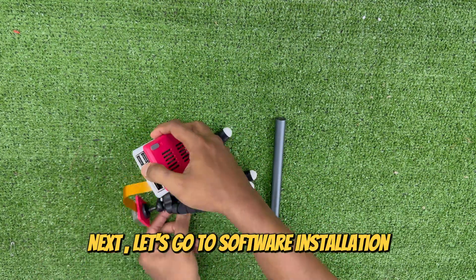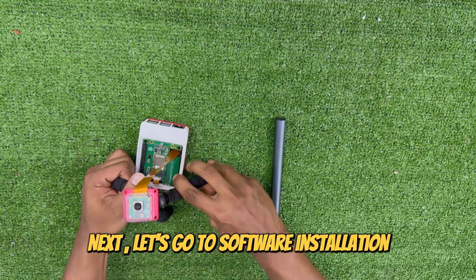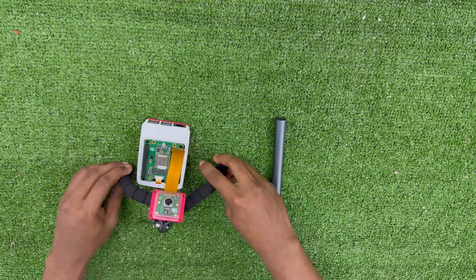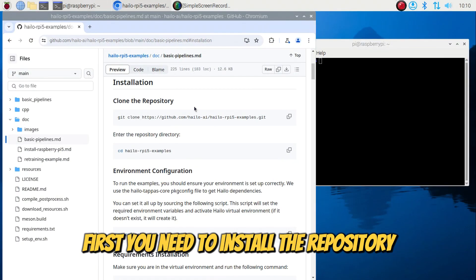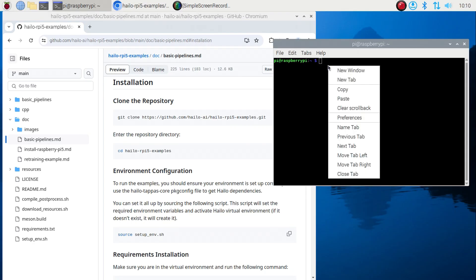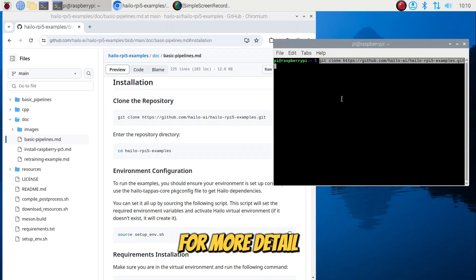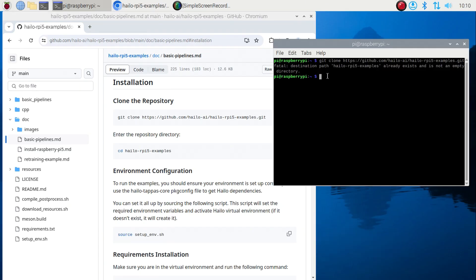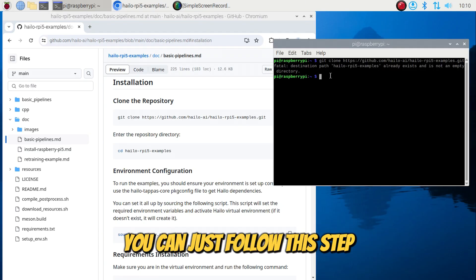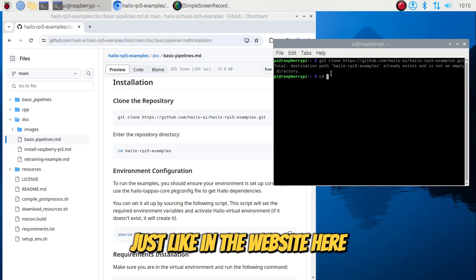Next, let's go to Software Installation. First, you need to install the repository. For more detail, you can check the link in the description. You can just follow the steps just like in the website here.